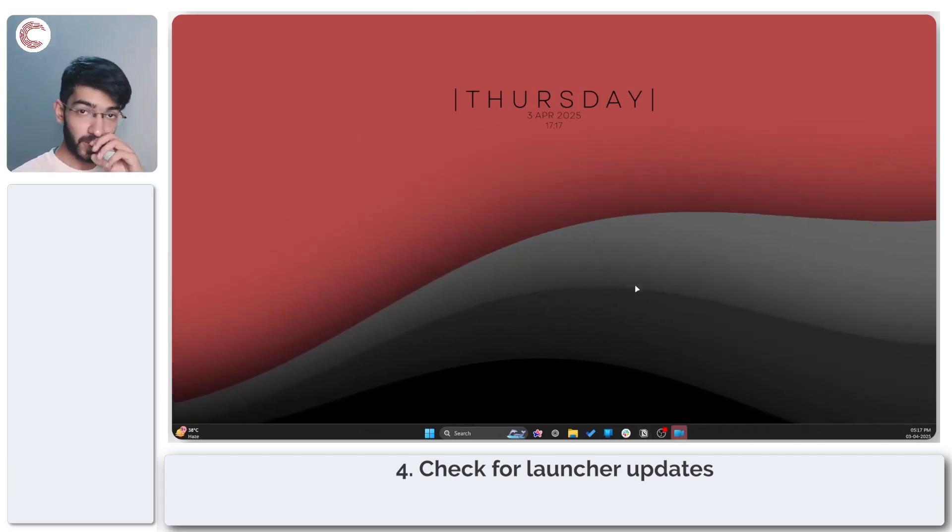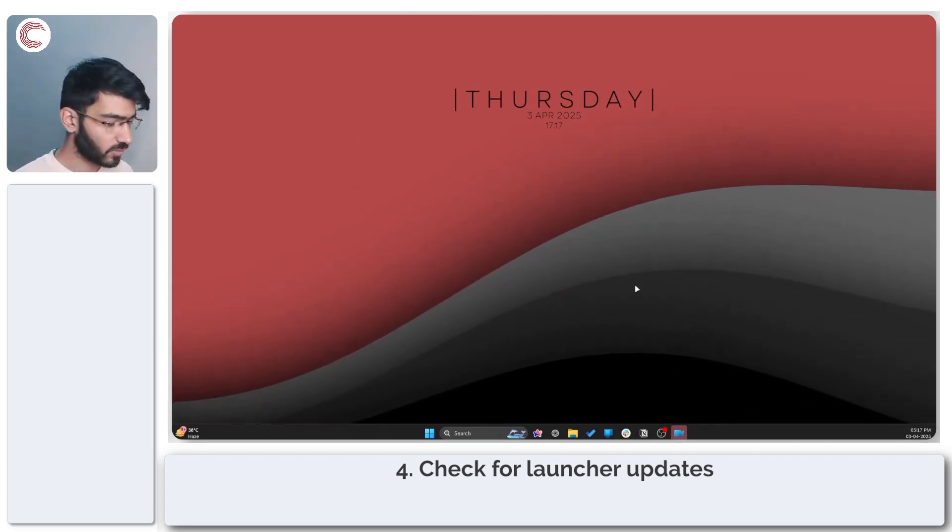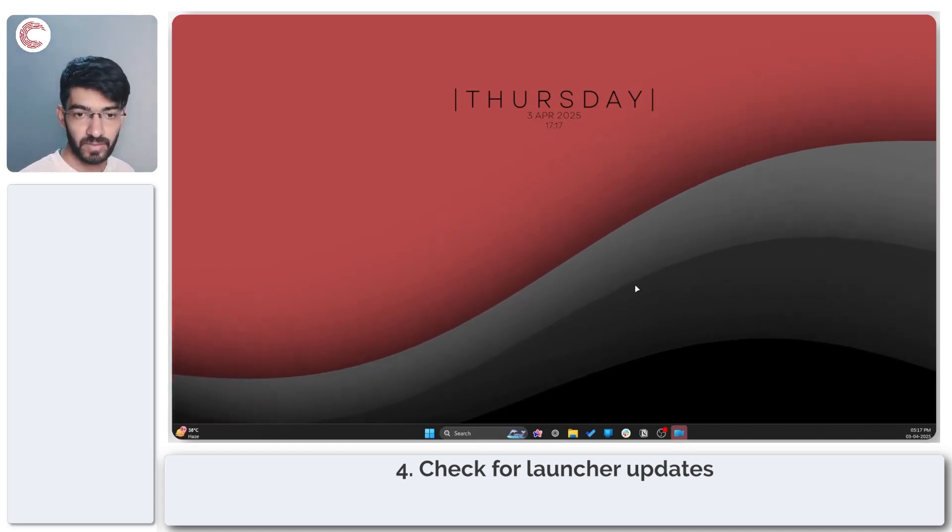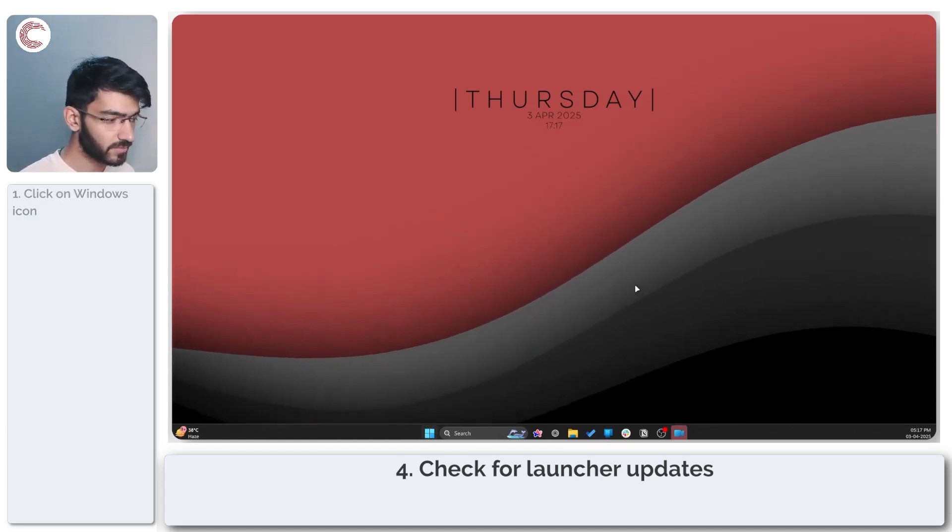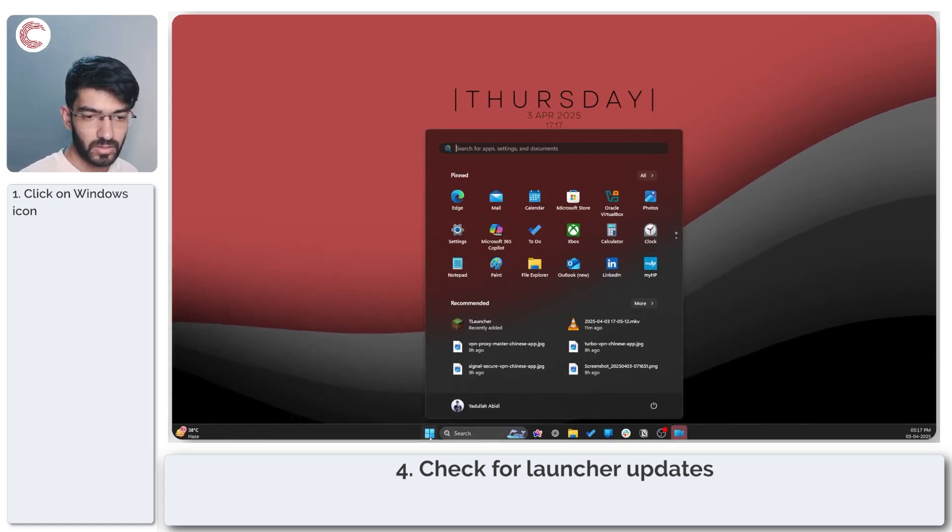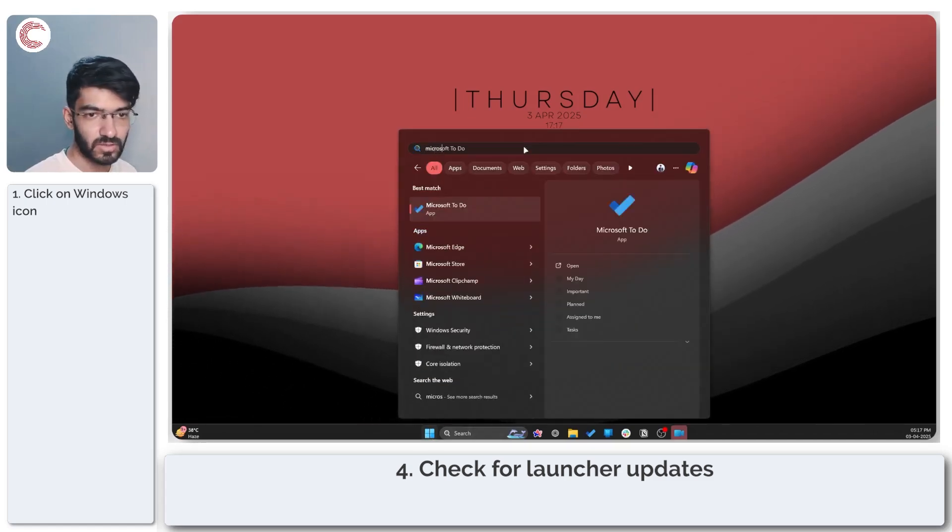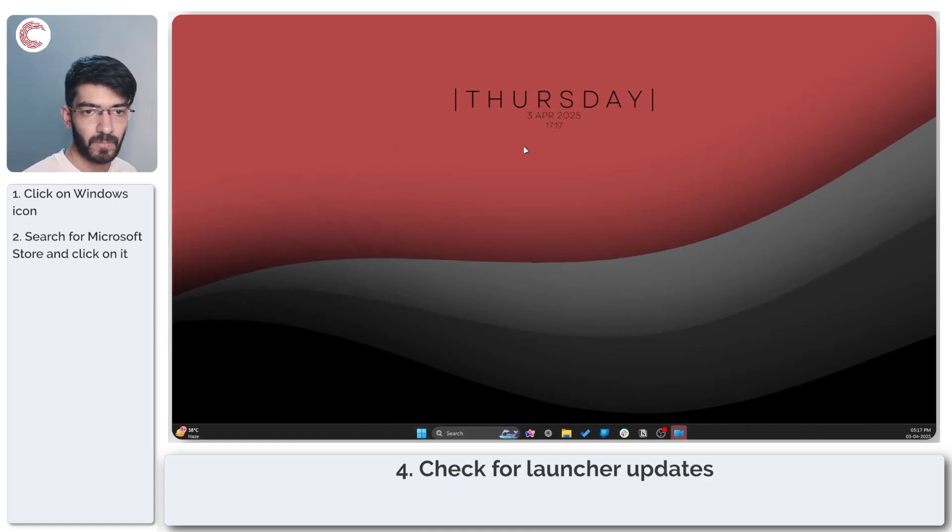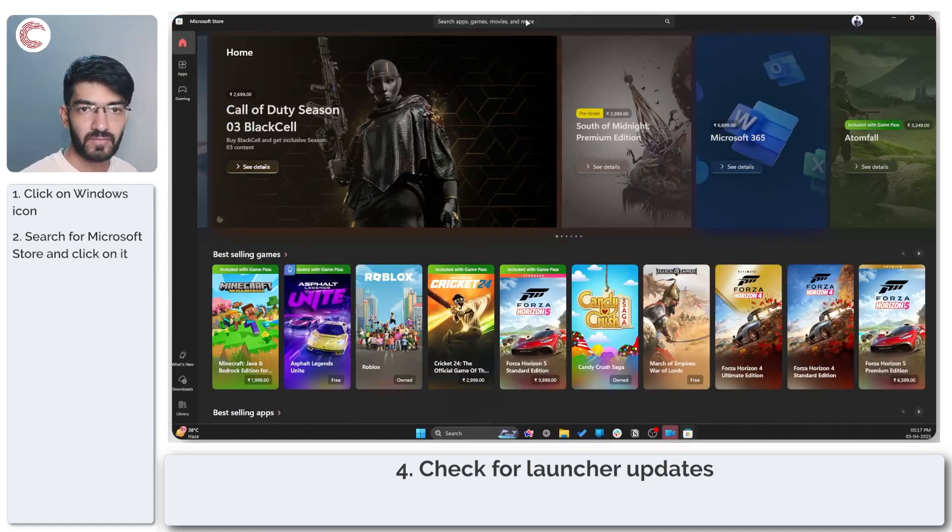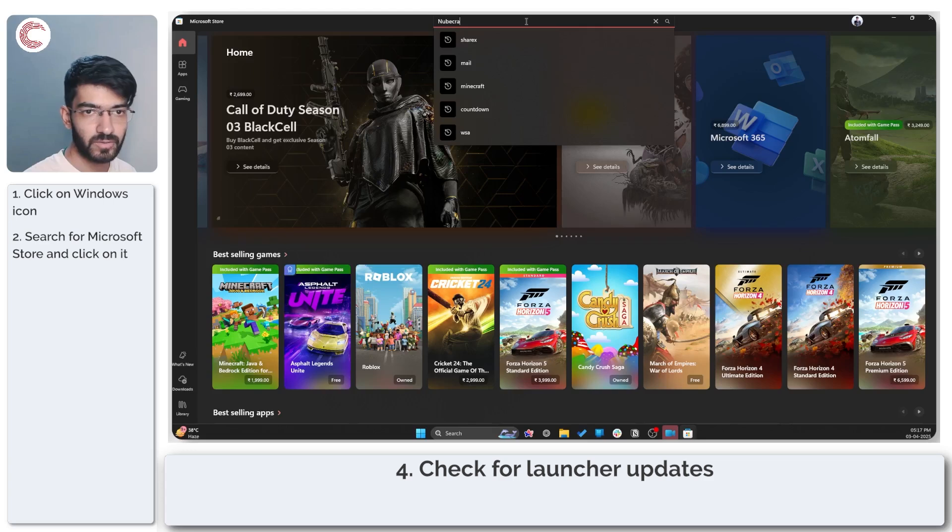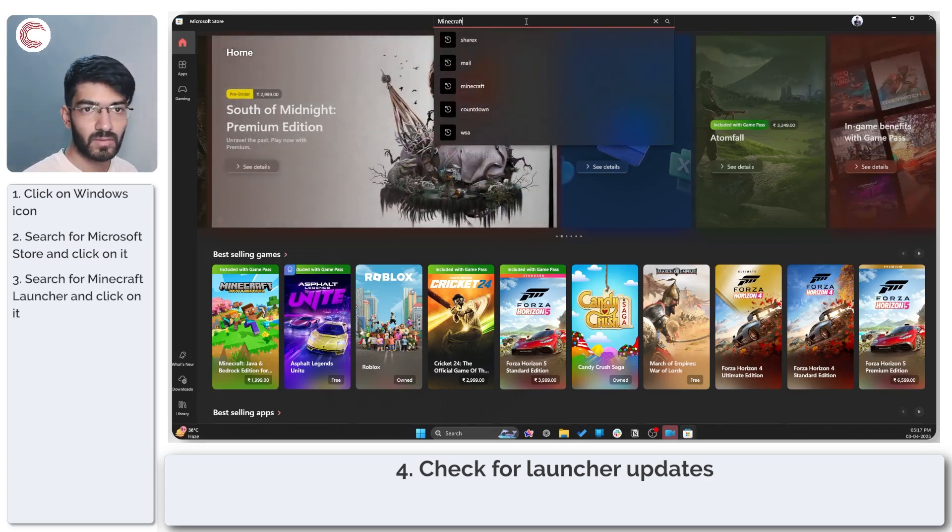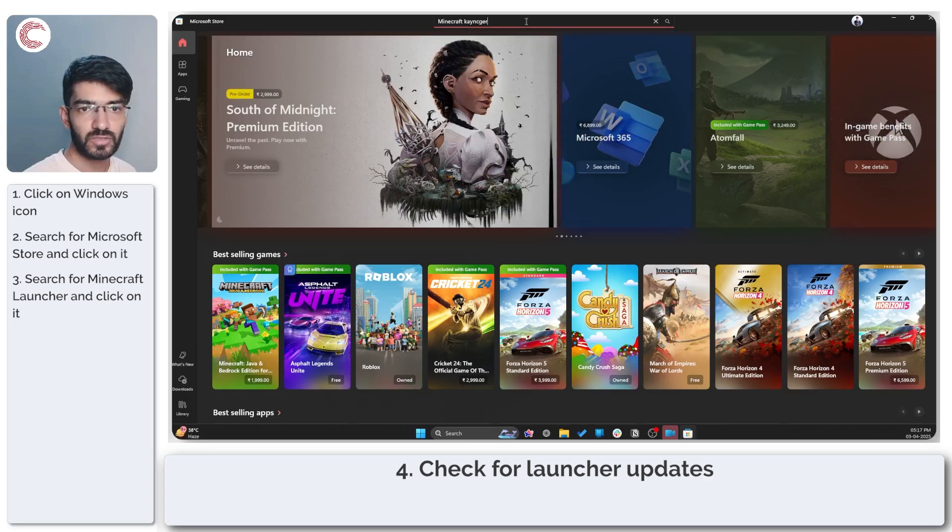Moving on, it's a good idea to check your Minecraft launcher for updates. You can do that by using the Windows Store. Press the start menu on your display and search for Microsoft Store. This will fire up the Microsoft Store and in here I'm just going to search for Minecraft launcher.